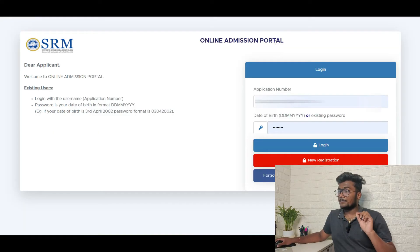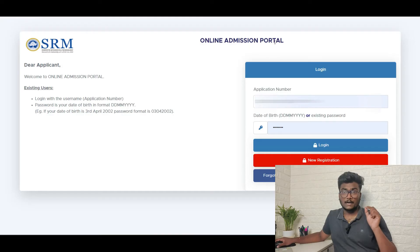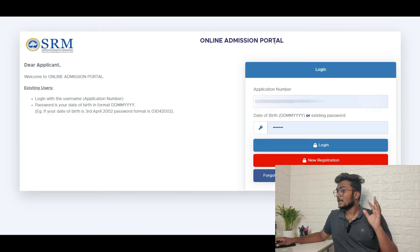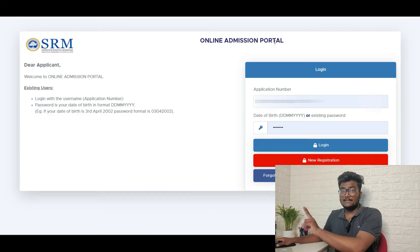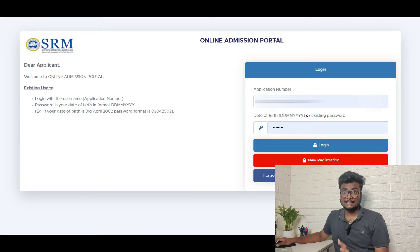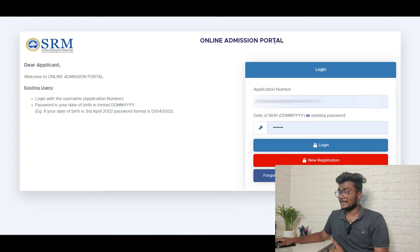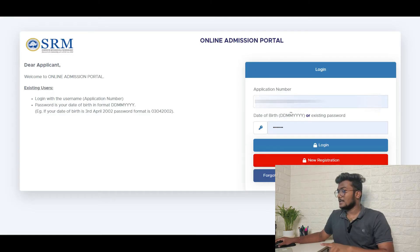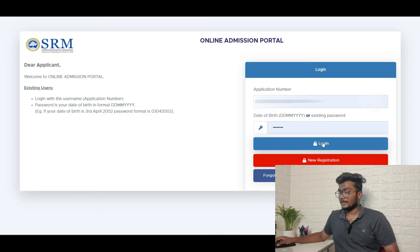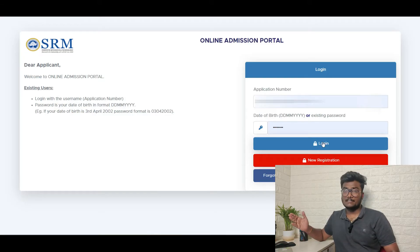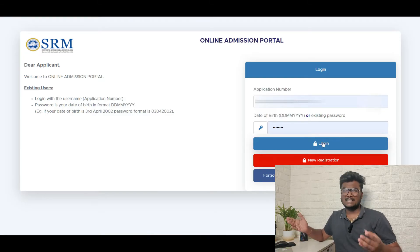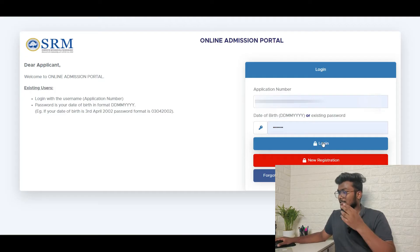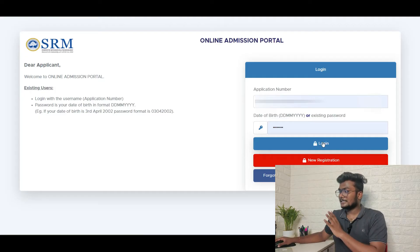If you see, I am here at the admission portal of SRMJE 2022. I will be leaving this particular link in the description. Just click that link, enter your application number and your date of birth as a password and click on login. So ddmmyyyy is the password format.